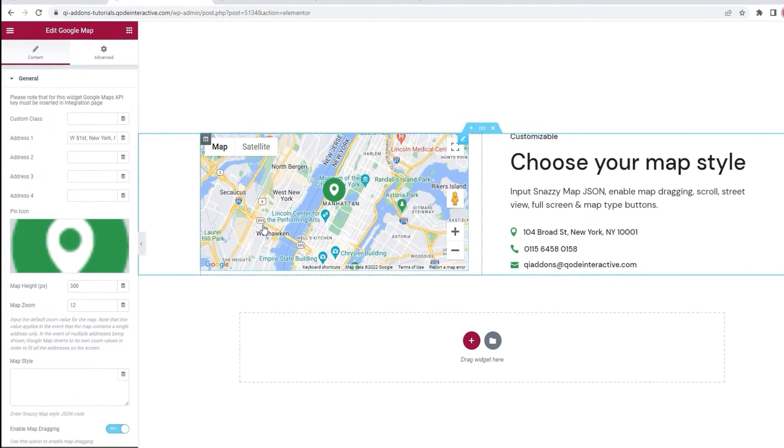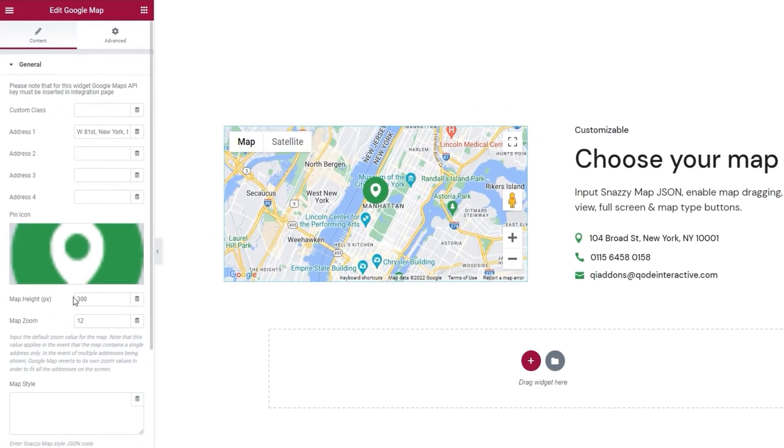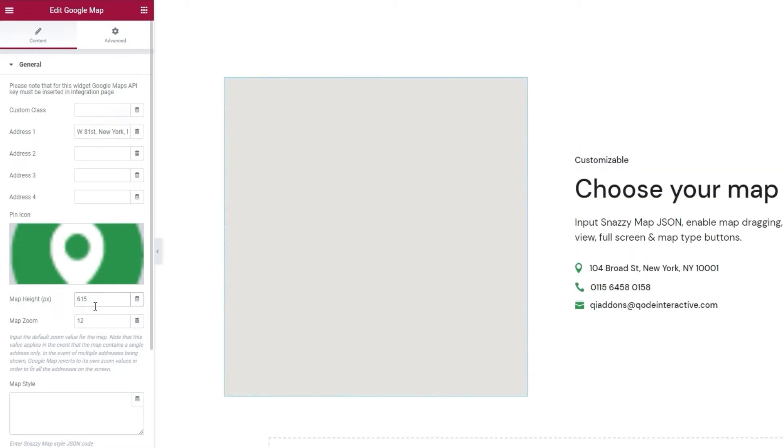After that, we have the map height option. Simply add the numerical value for the number of pixels you want. Like so.